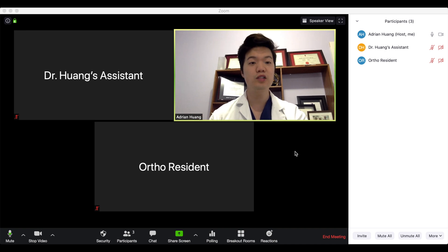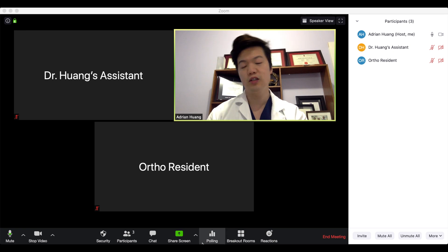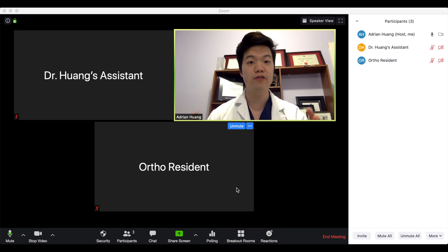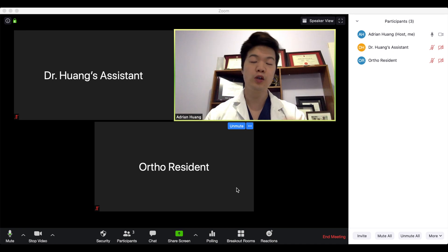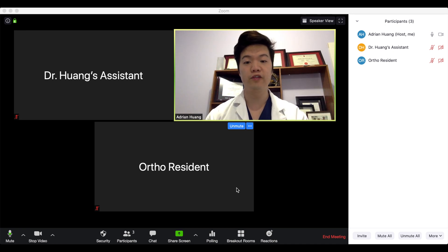As you can see, currently I'm logged on as well as my assistant and an orthopedic resident or trainee. We're all logged on virtually from different locations so that we can be physically separate while still working in the same virtual environment.